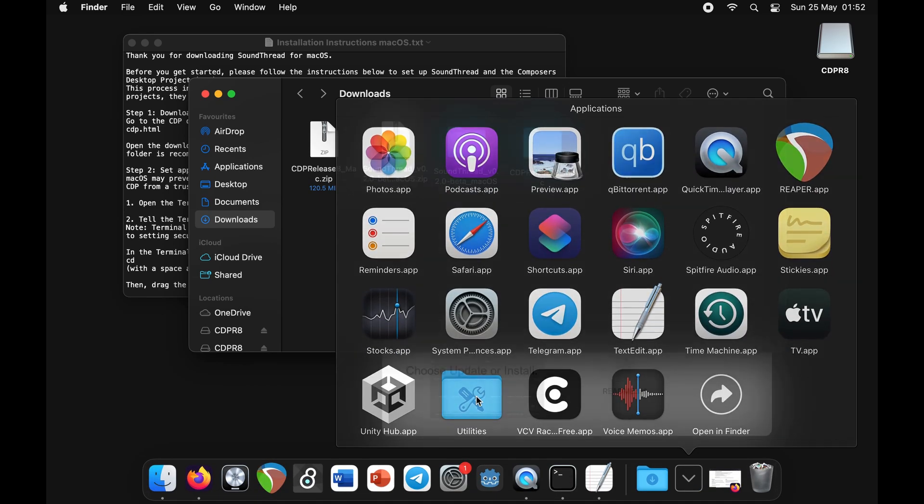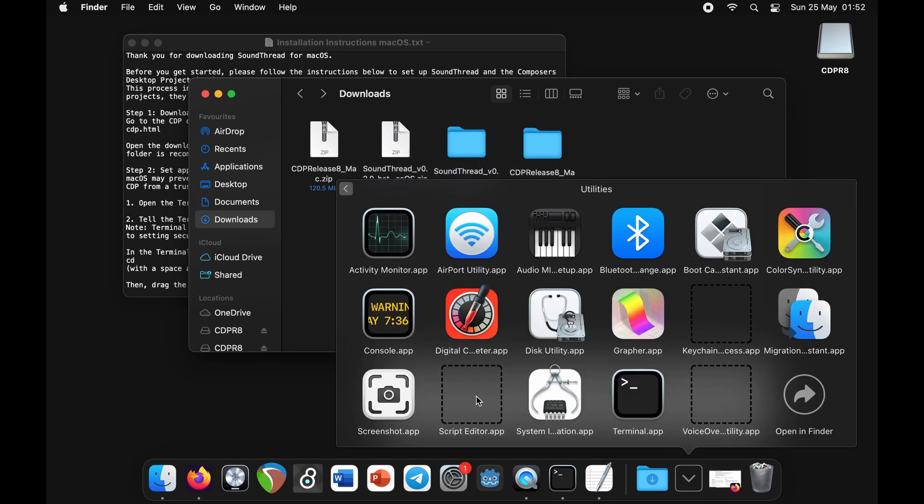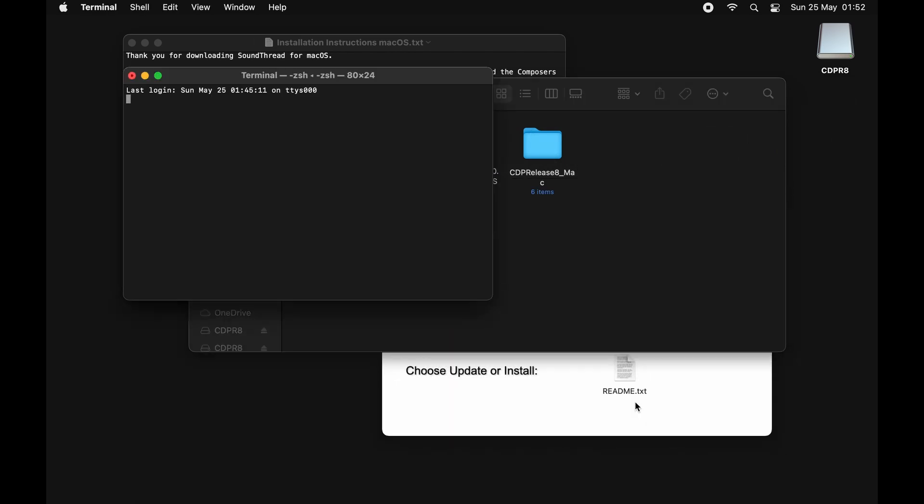We need to set permissions for the Composers Desktop Project to run, otherwise Mac OS will block it because it's not part of their developer program. If you put it in your home directory, you can just follow this next step. But if you put it somewhere else, there's some instructions in the install guide text file that will walk you through how to install it from there.